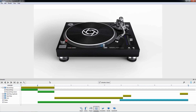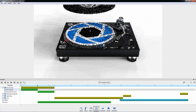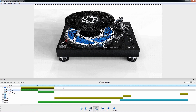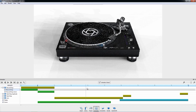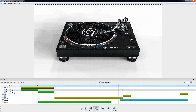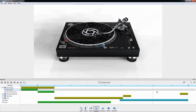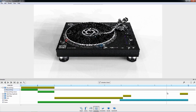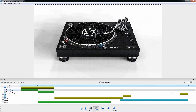Now that we have all of our nodes in frame, we can scrub through the animation by clicking and dragging on the time ruler. When doing so, you'll notice the current time marker moving as you drag.